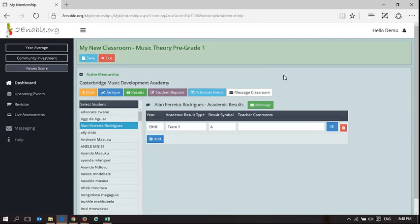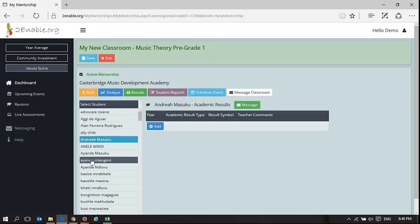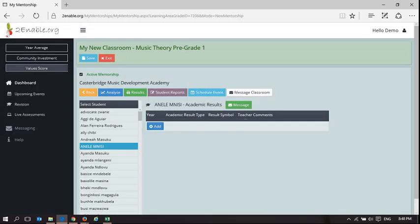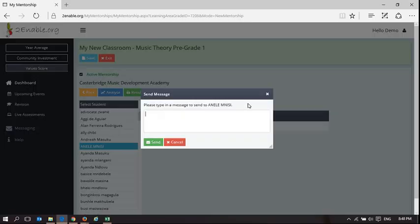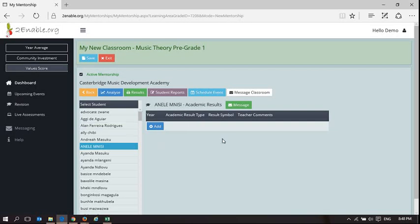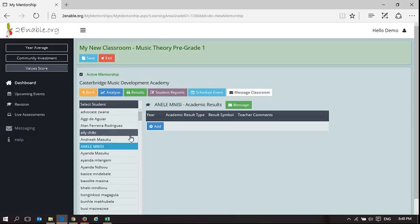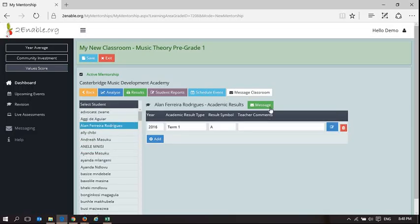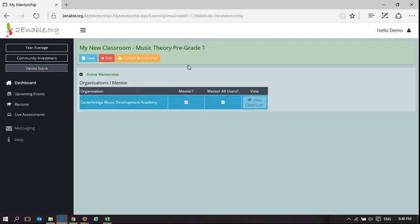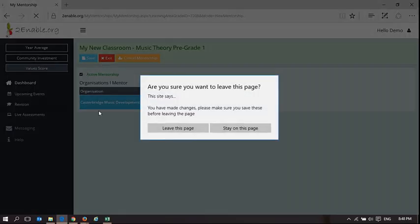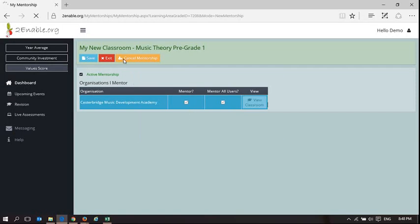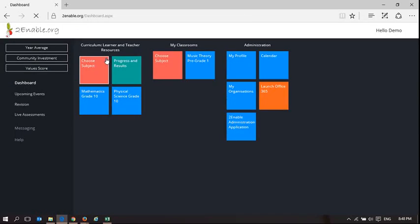And the other thing is, what I did not mention here, this level where you pick the learner, you can actually message an individual learner. So you don't have to message the entire classroom, and they don't have to be your friends. Because you're teaching them, you can message them directly. So that gives you an idea of what you can do from my classroom.